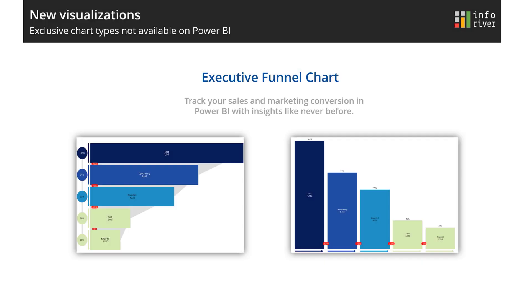The executive funnel and horizontal funnel charts are an enhanced and insightful version of the legacy sales funnels that are also a part of this release.